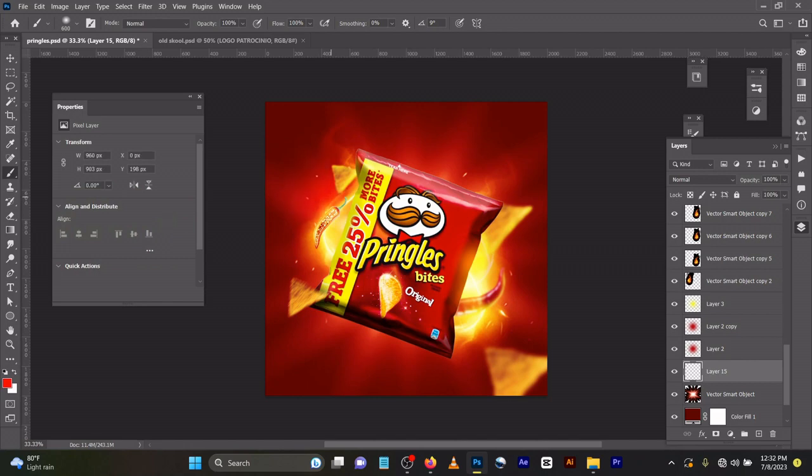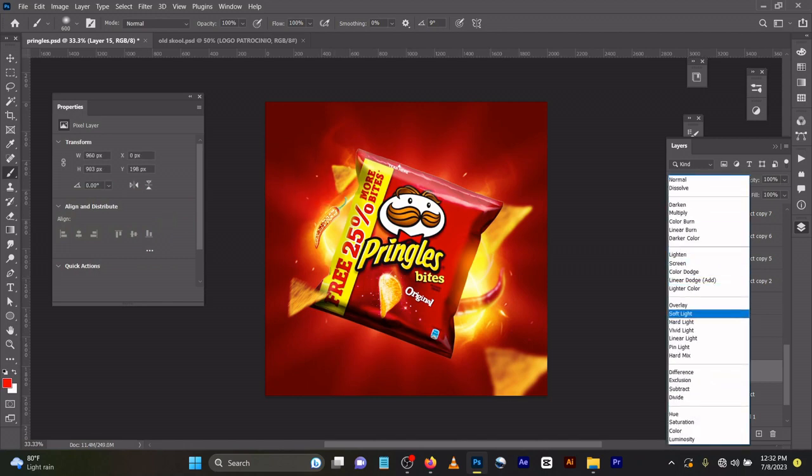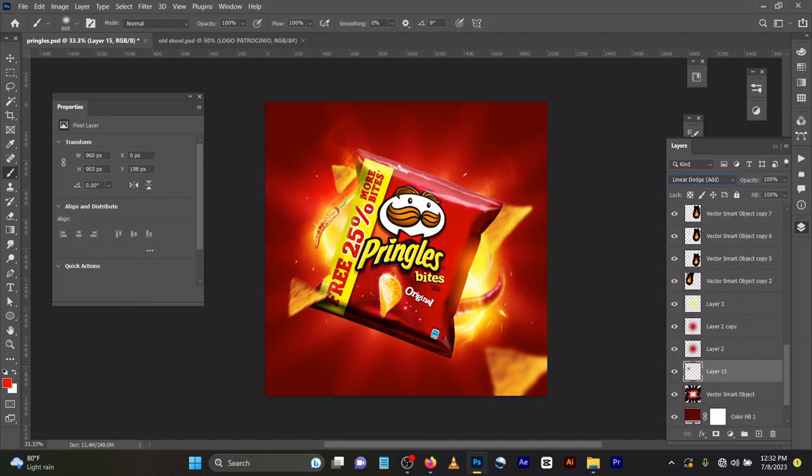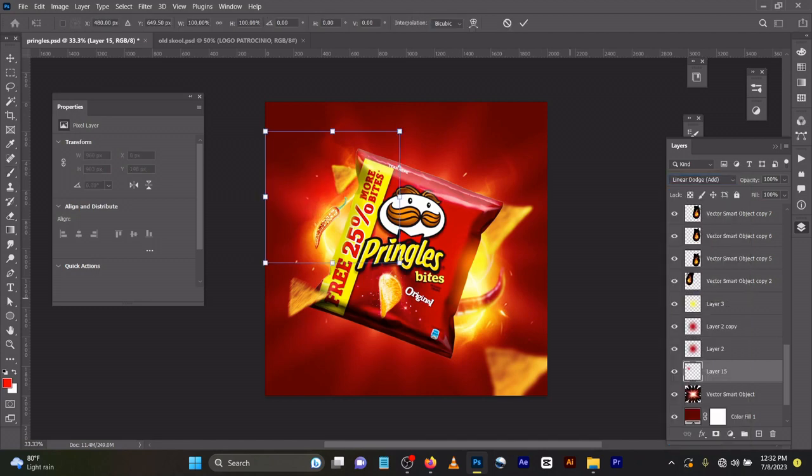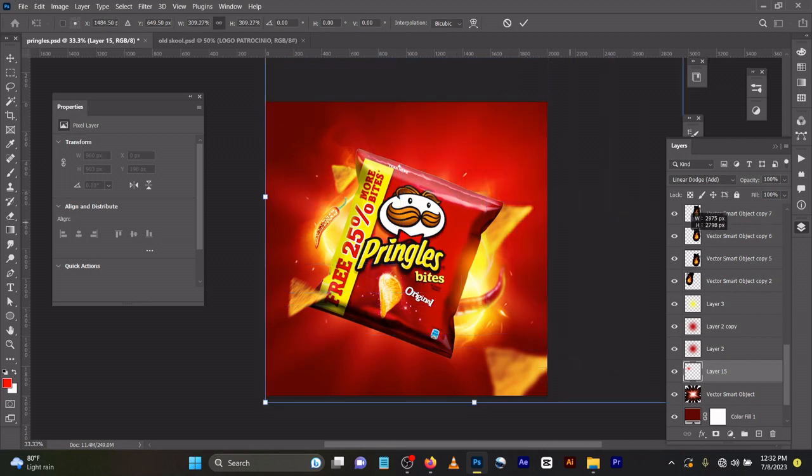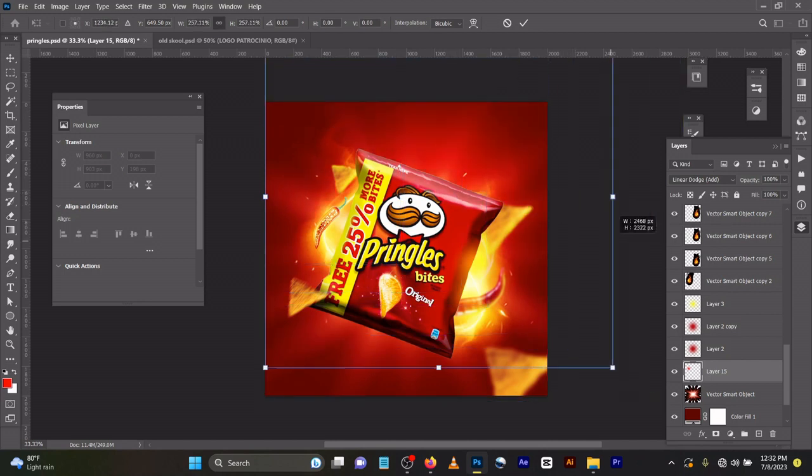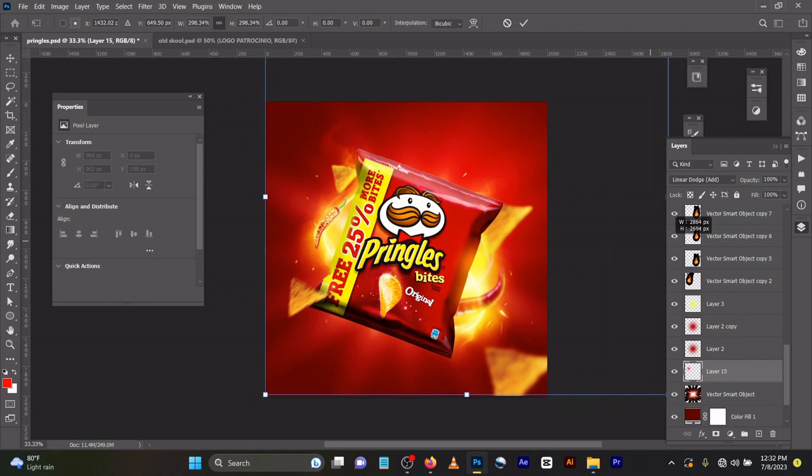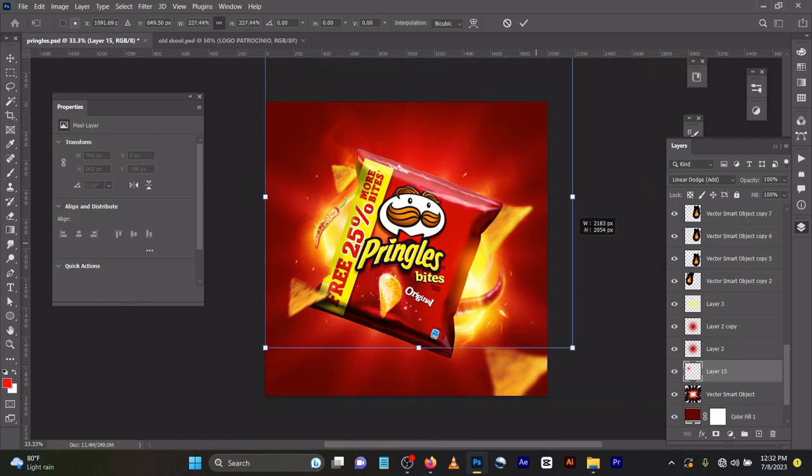Change it to red or whatever color you want. Change the blend mode to linear dodge, then press Ctrl+T to expand. You can see the lighting effect - it's very simple.